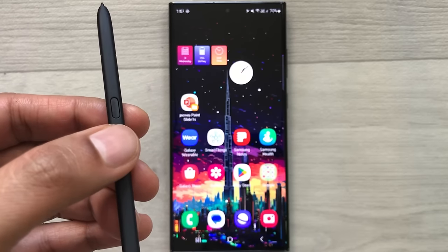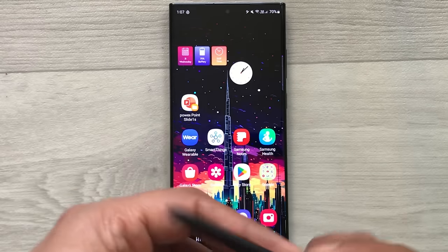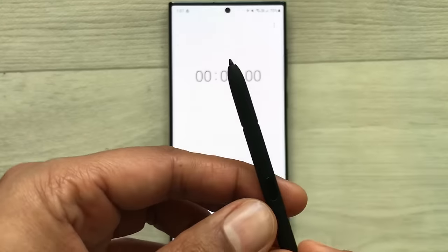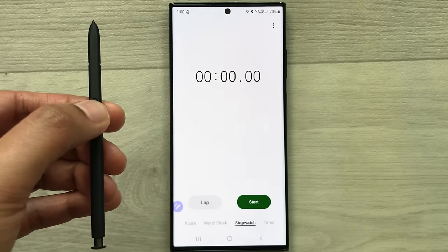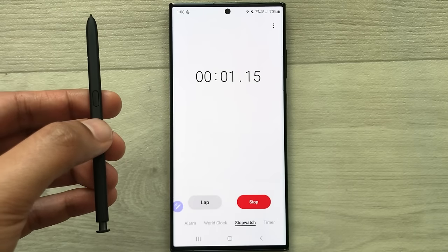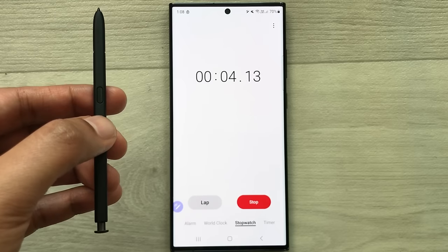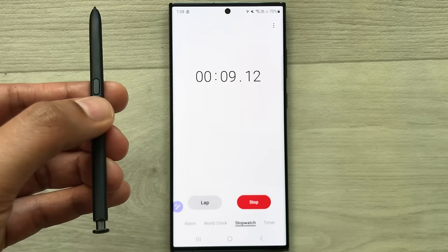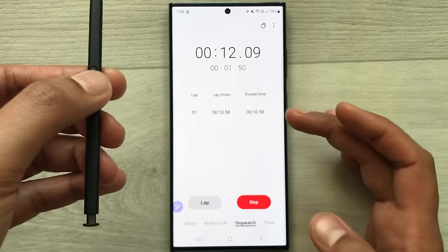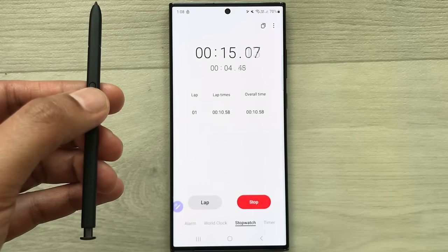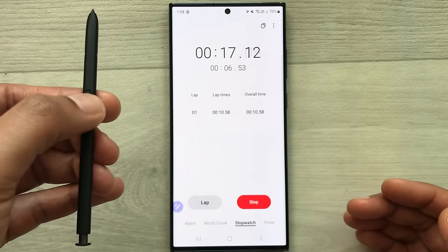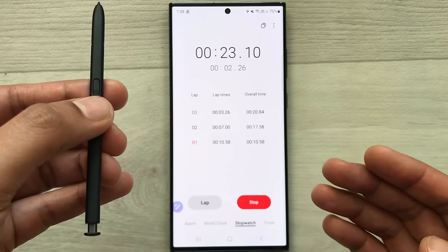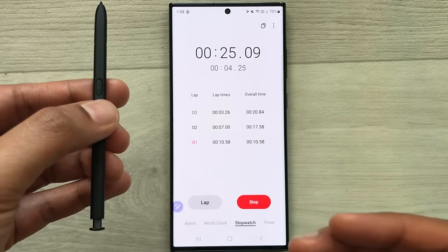The next tip is using your S Pen button for the stopwatch. Open the clock and select the stopwatch option. Press the S Pen button to start the stopwatch. Press it again to mark Lap 1, and press again to mark Lap 2. This is how you can mark different laps using the S Pen button.